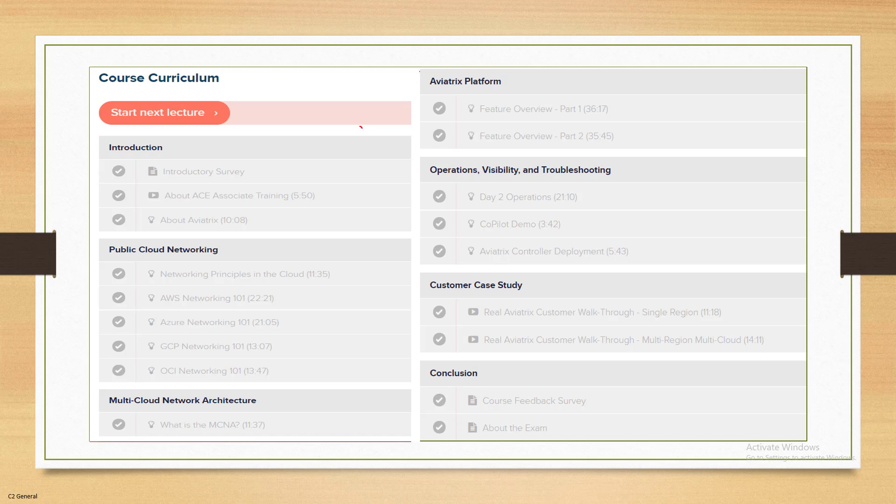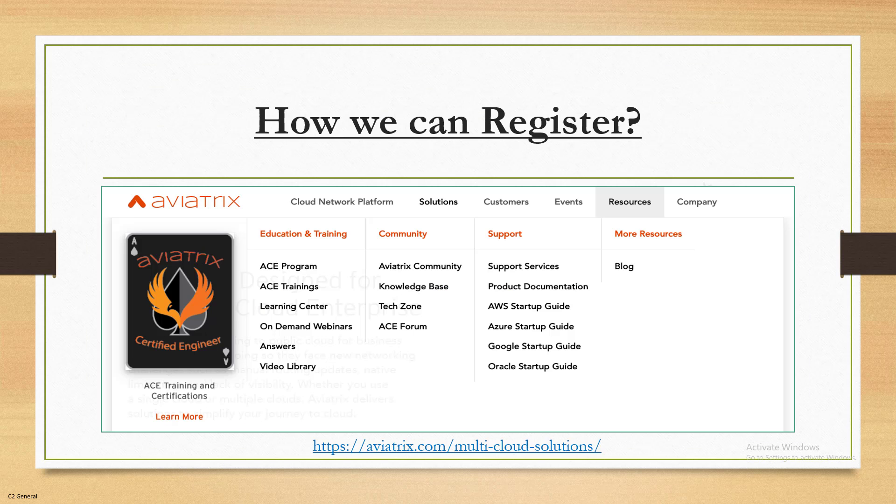The course is divided into seven sections. It starts with an introduction about what ACE Associate training is and what Aviatrix is. Then we go through public cloud networking for each cloud provider. Next, we understand multi-cloud network architecture and how Aviatrix helps in day-to-day operations, visibility, monitoring, and troubleshooting. After completing all sections, there are two case studies — one for a single-region environment and one for a multi-region multi-cloud environment. Finally, you provide course feedback and schedule the exam.